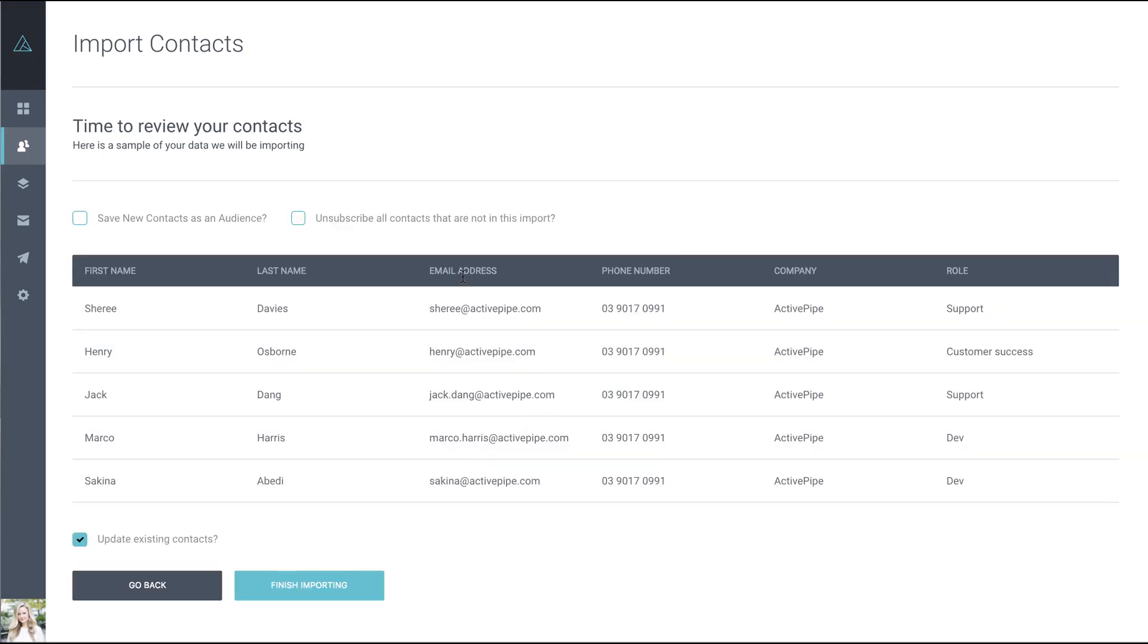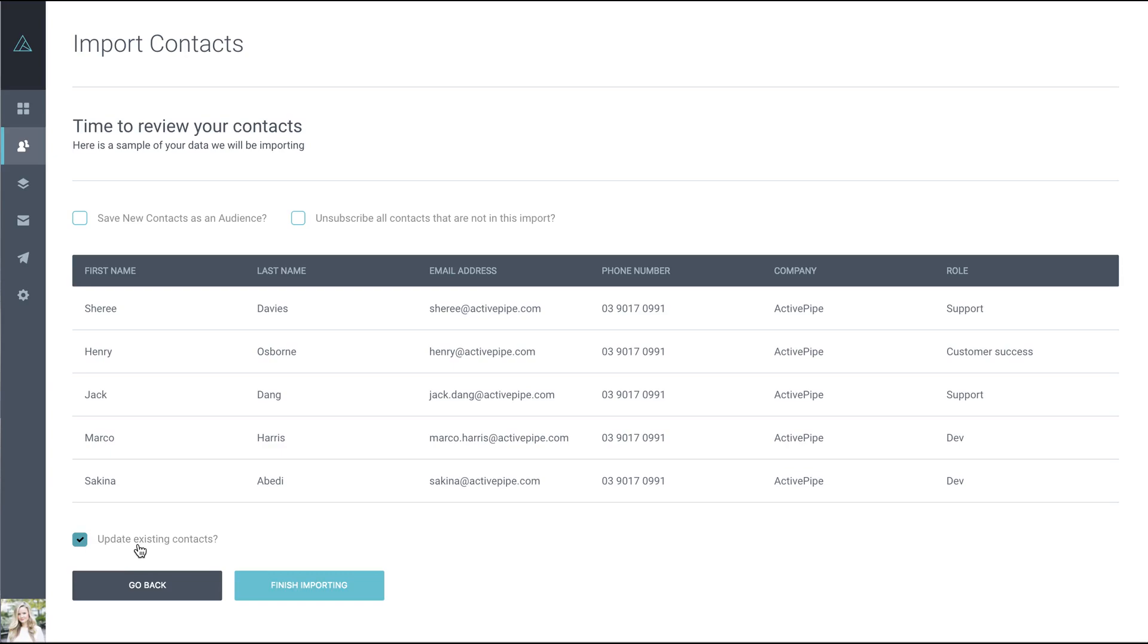Next, you'll be asked to review your contacts. Here you have a few options. You'll always see at the bottom that Update Existing Contacts is ticked. We recommend keeping it ticked. This means that if you upload a new CSV when a contact already exists in your account, it will update them with any new information from the CSV.